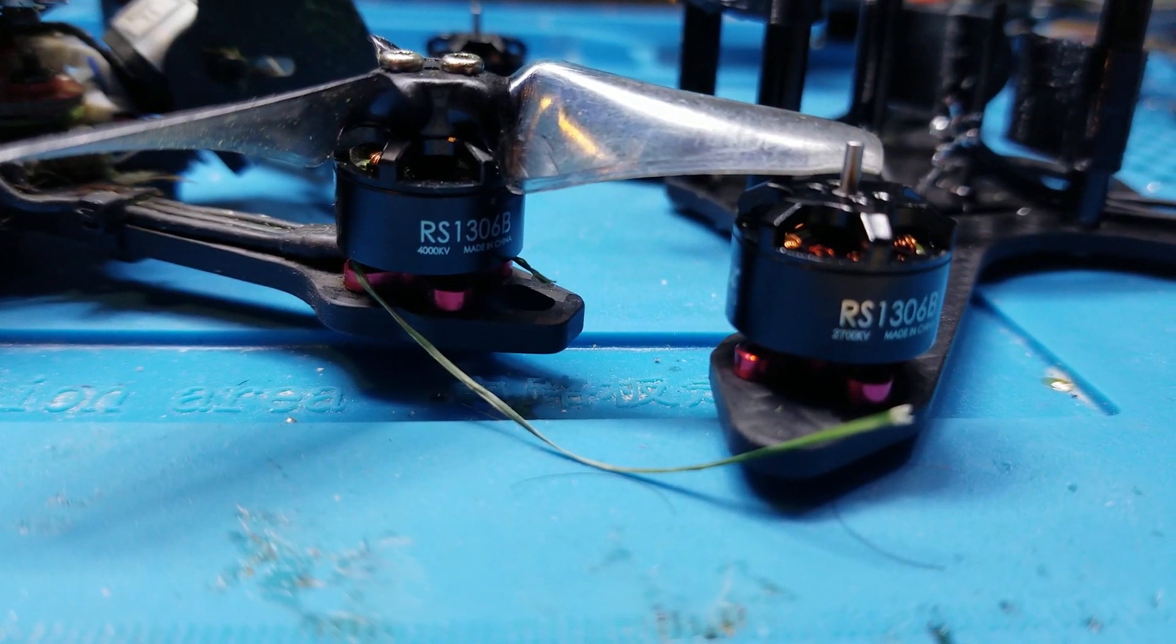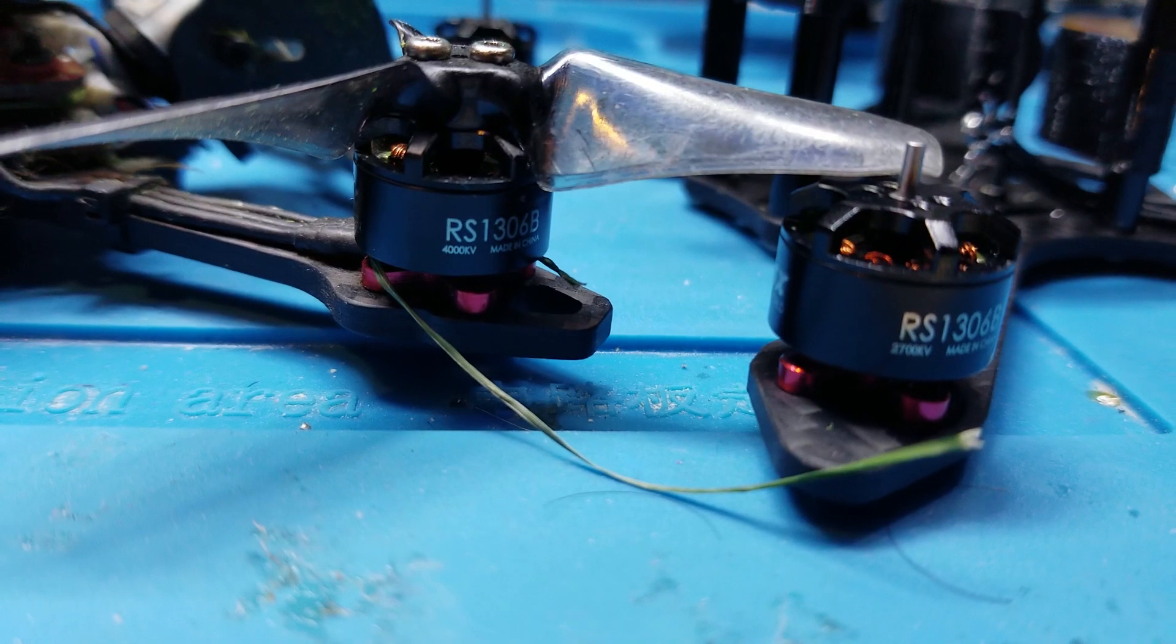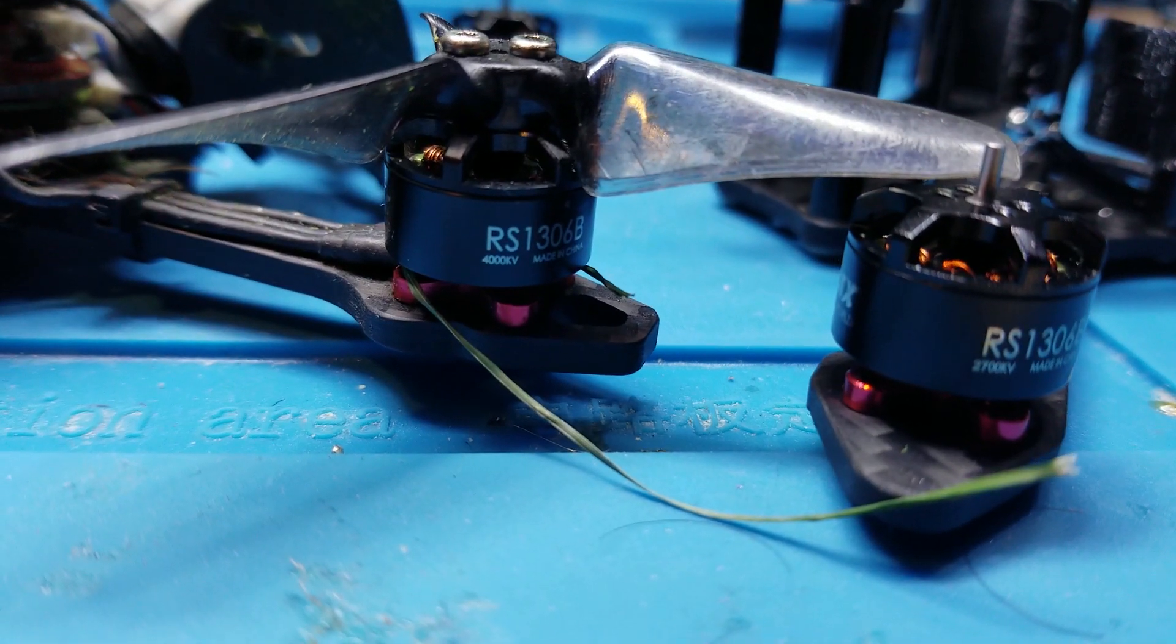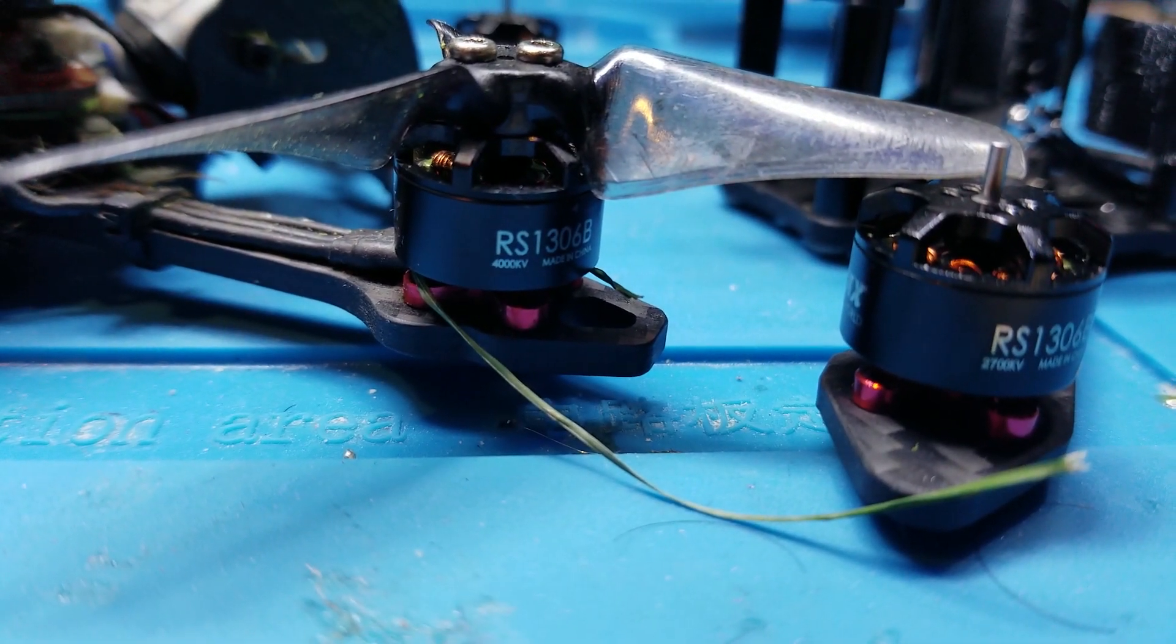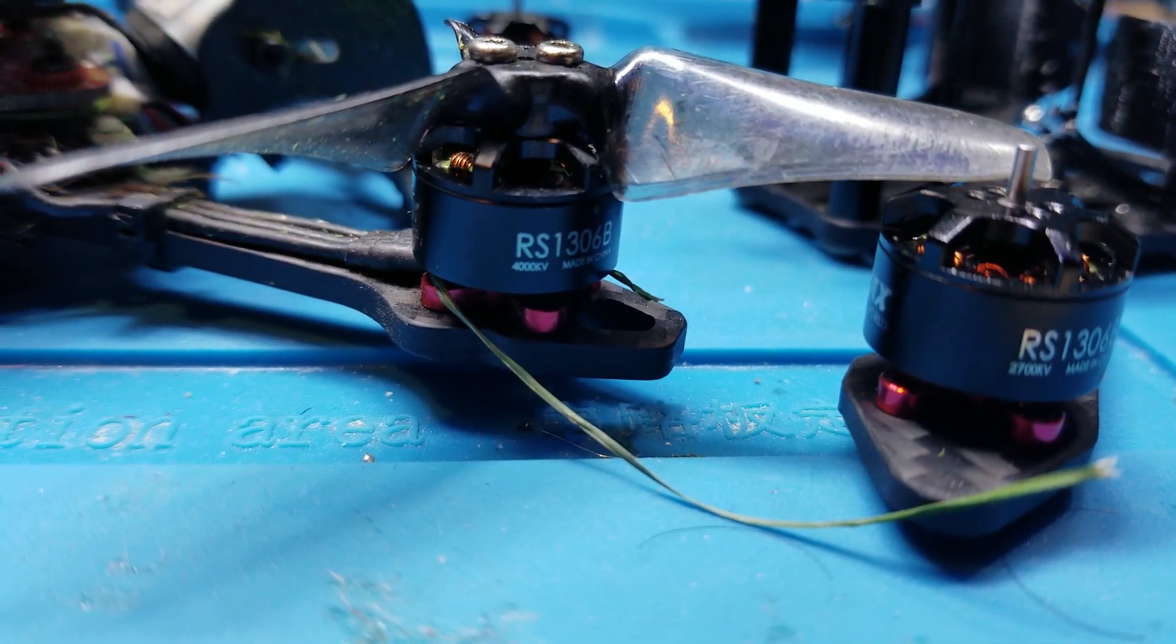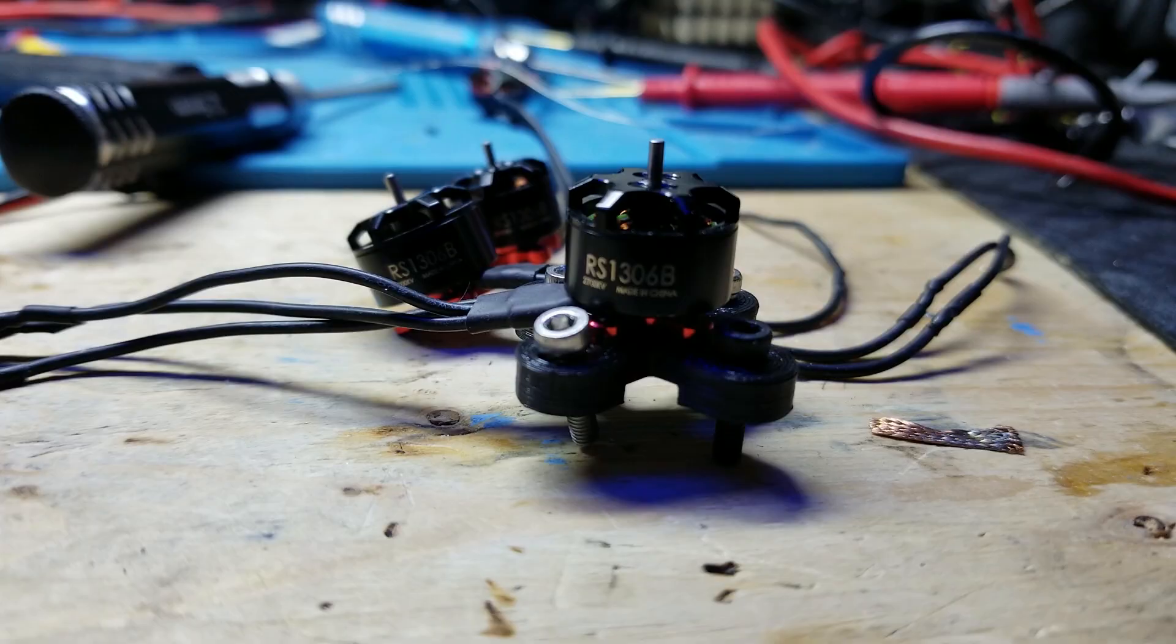One is rated 4000kV for 4S, and the other at 2700kV for 6S. Why does KV matter? Well, it comes down to motor RPM.